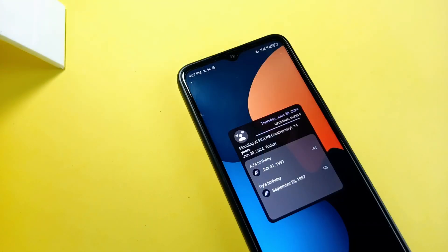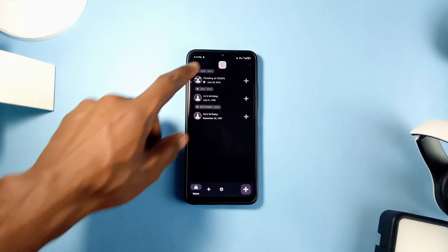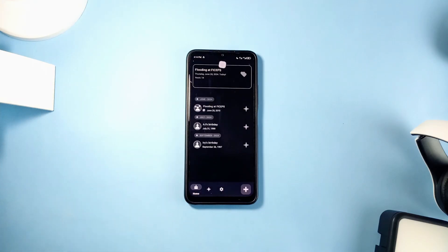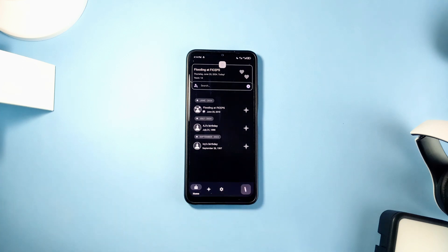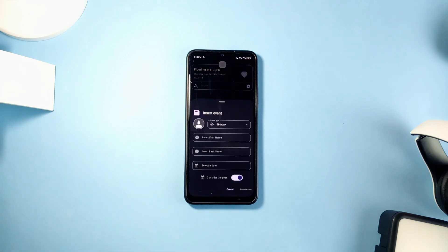It also comes with a clean widget that displays the current and upcoming events. So even though there are several reminder applications out there, you can consider this one since it's an open source app which is guaranteed not to collect any data.